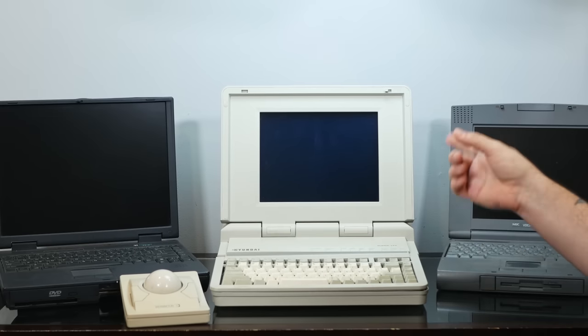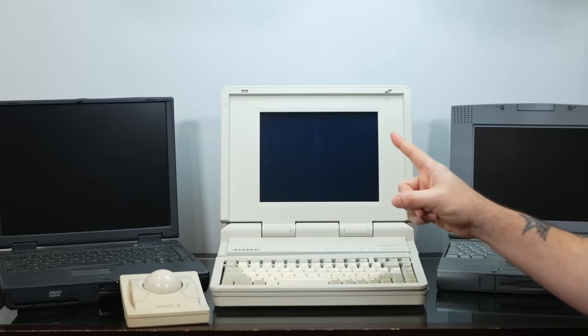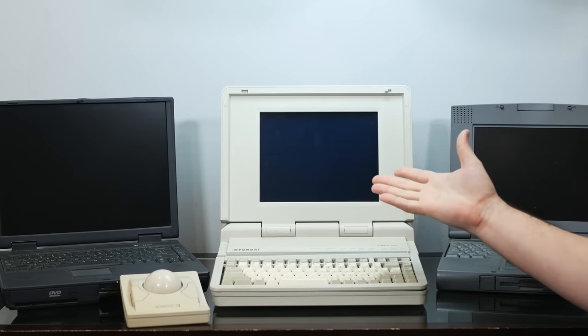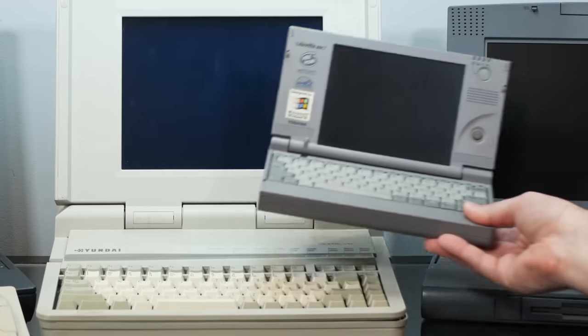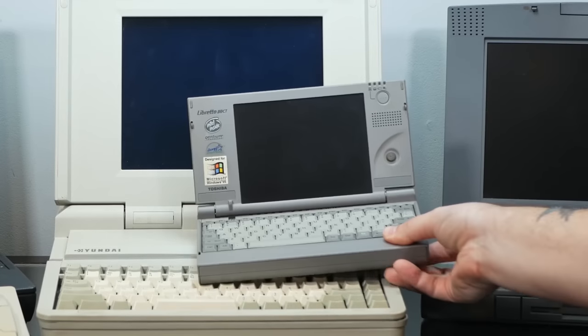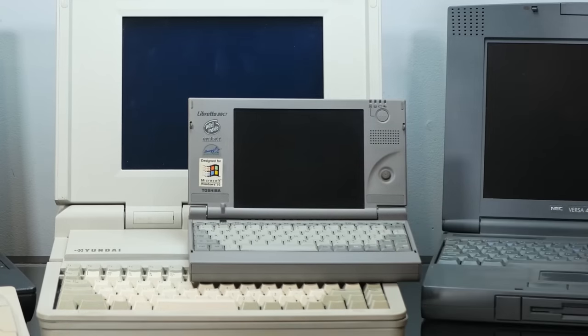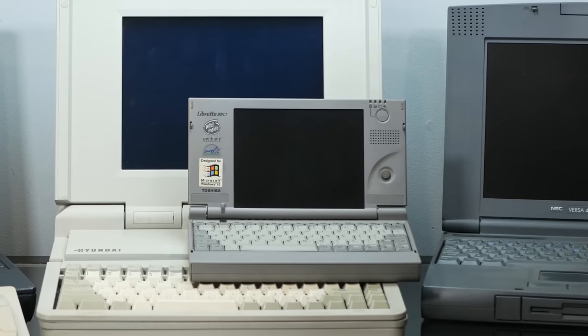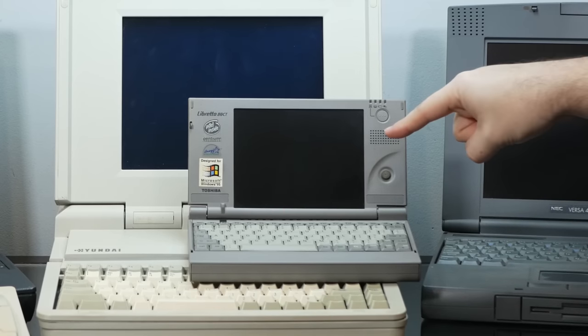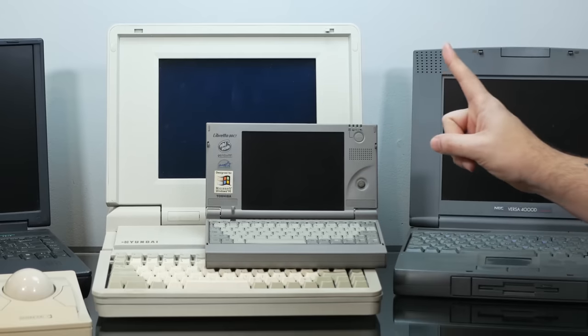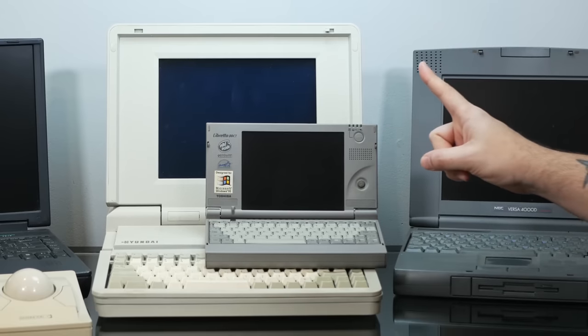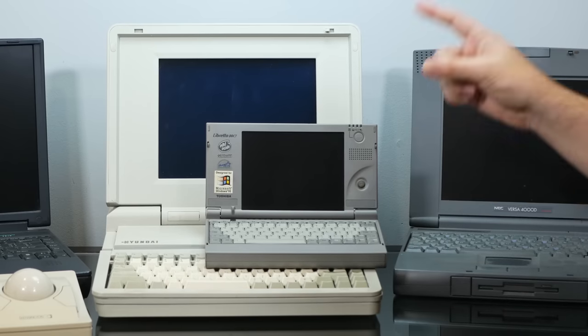But there was one laptop that broke this mold, and to me as a kid, it seemed to come from the freaking future. The Toshiba Libretto, a full Windows experience in a teeny tiny package with a crisp Active Matrix display. And now, many years later, I finally have one.